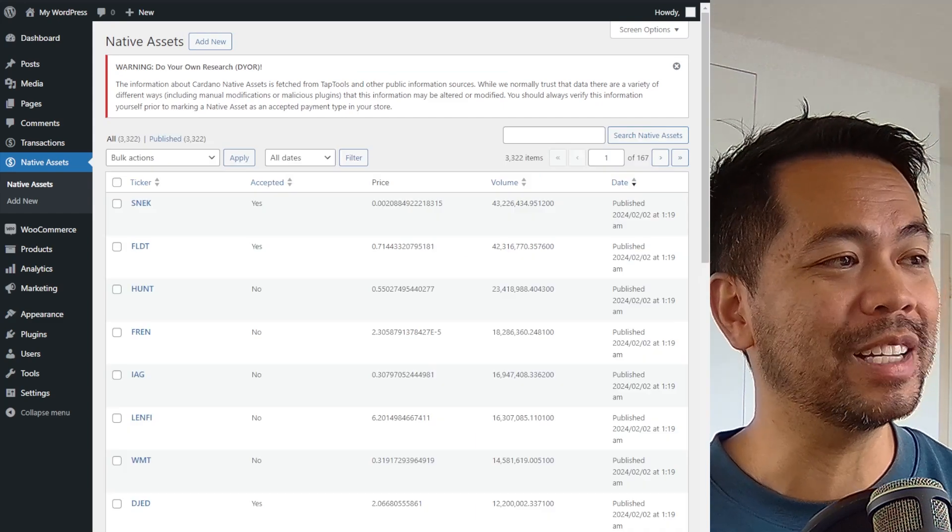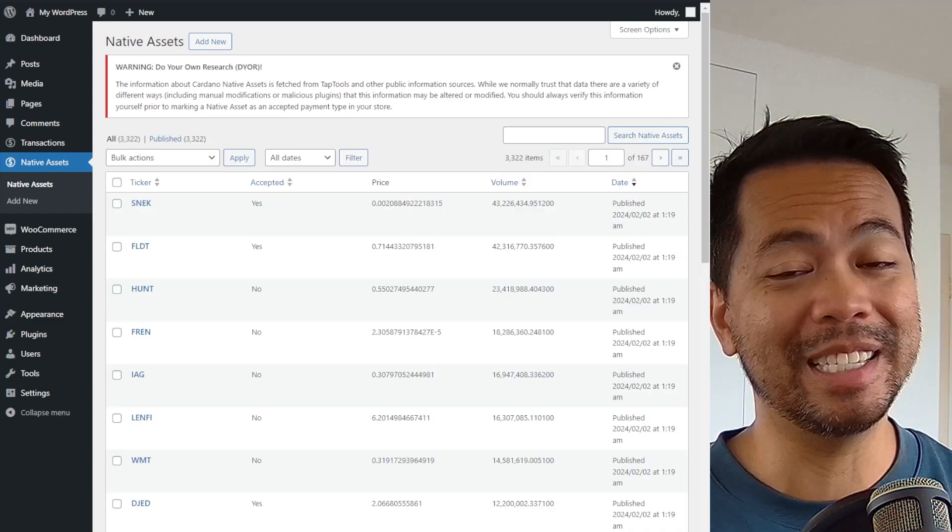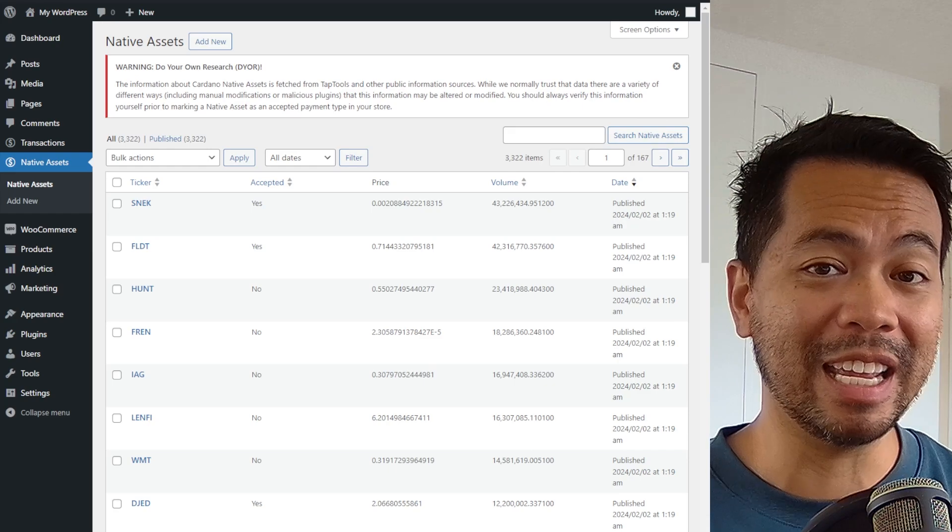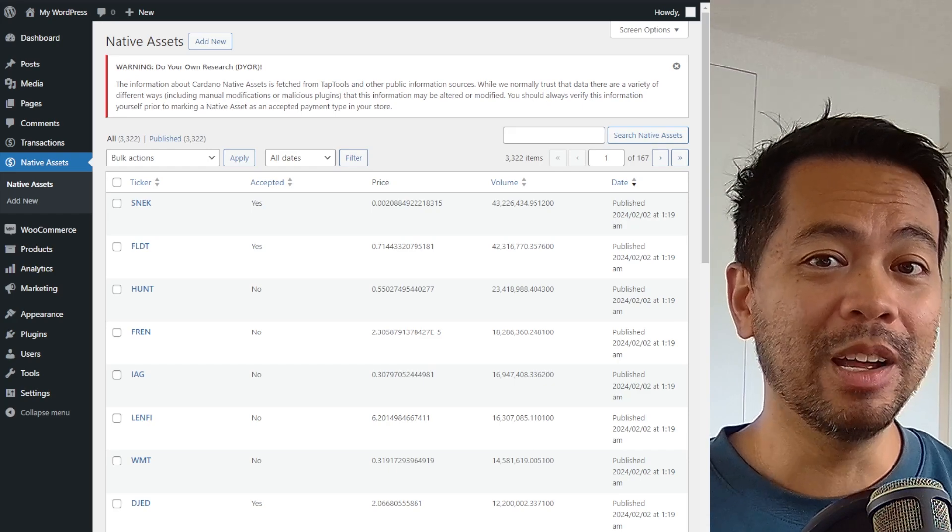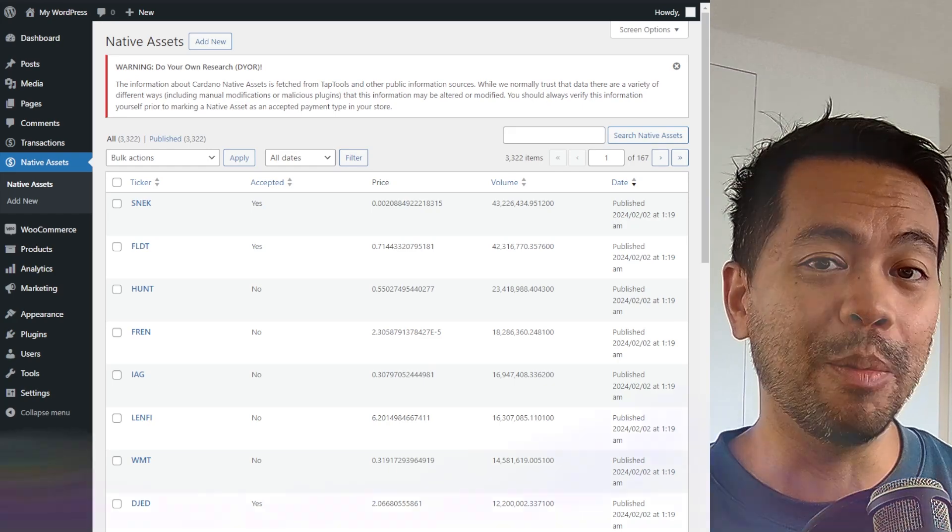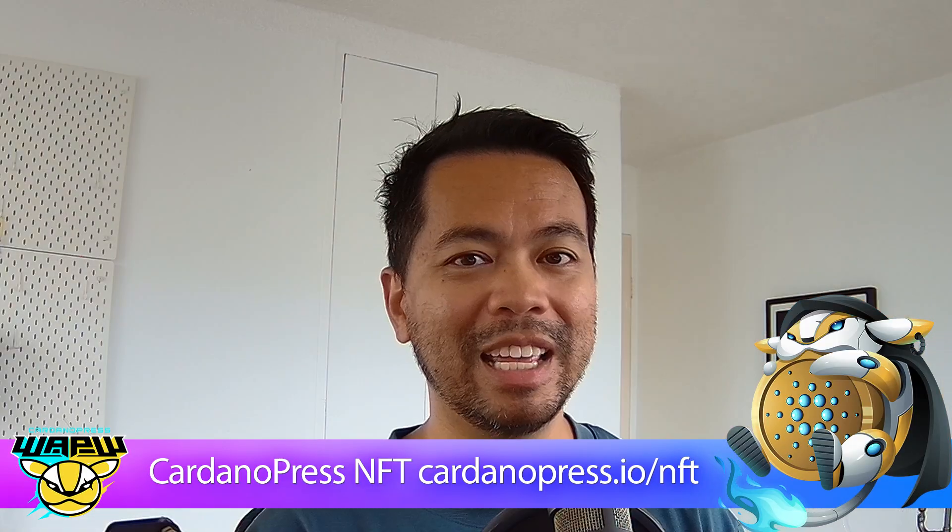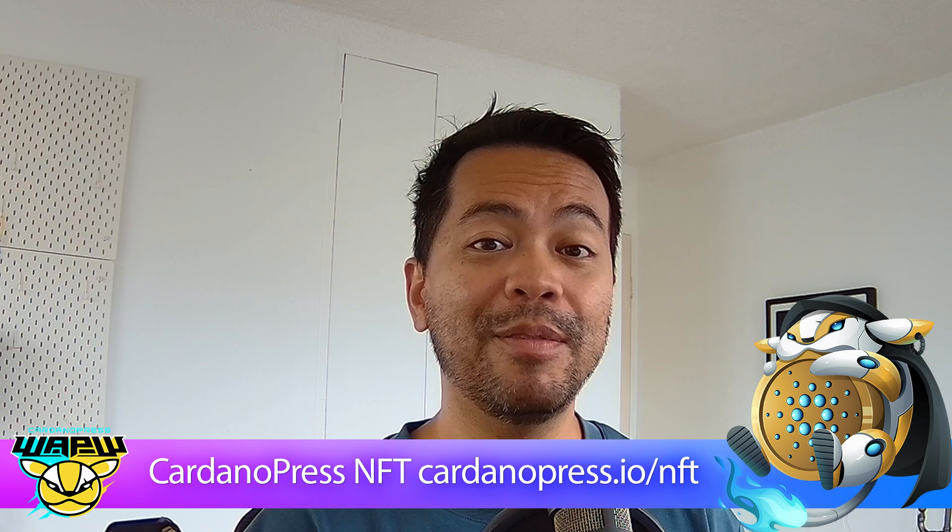That's all you need to do for the setup of accepting various tokens on your e-commerce store powered by WooCommerce and Mercury. Really easy to do. If you have any questions, please leave a comment down below. I'm sure Adam would be more than delighted to help you through the process and fix any bugs that you may encounter.